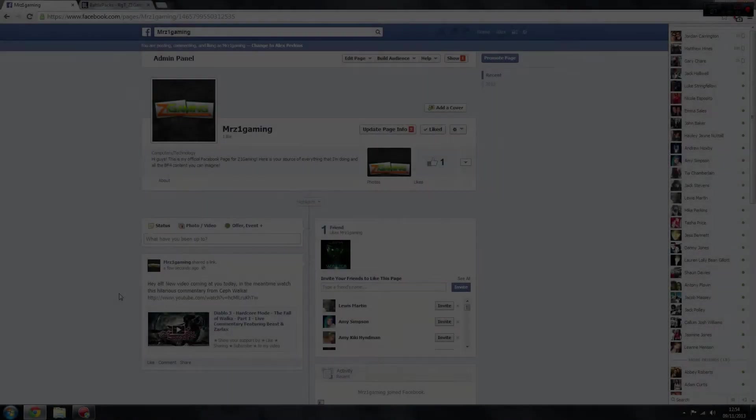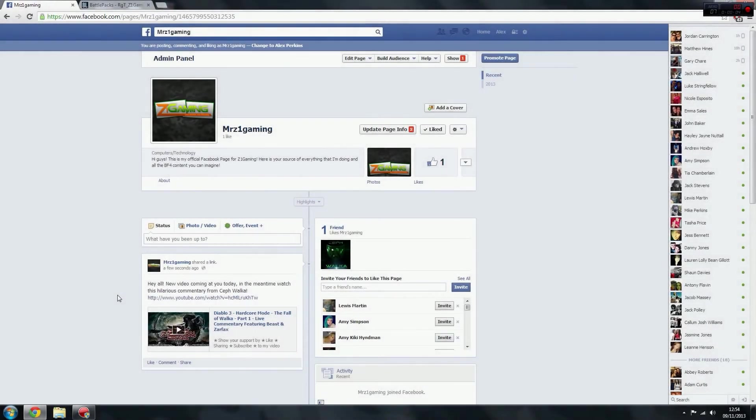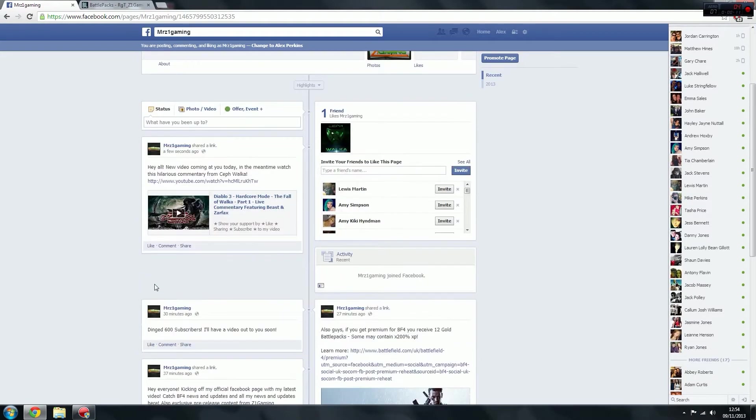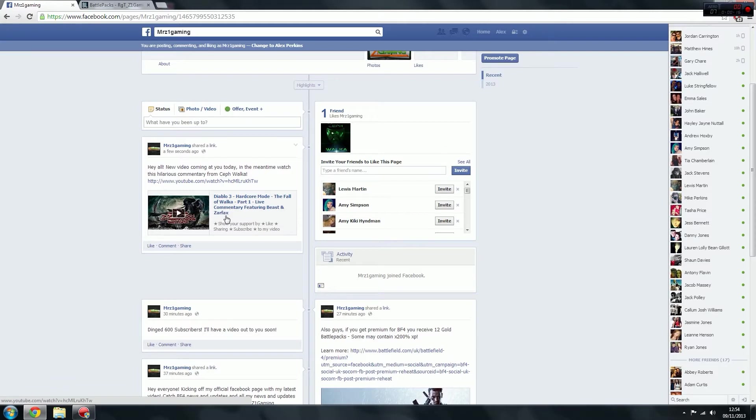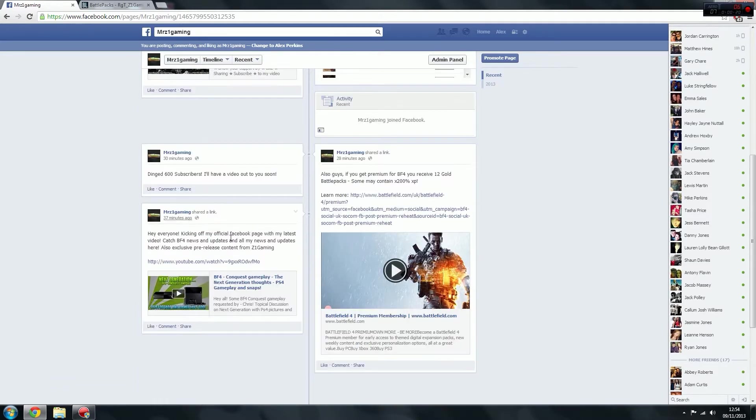Guys, I've just opened my official Facebook page for Z1 Gaming, so the link's in the description. If you can go and like the page, get all up to date, I'll be sharing people's videos, so if you want a video advertised on it, send it to me and I'll put the video up with the description.